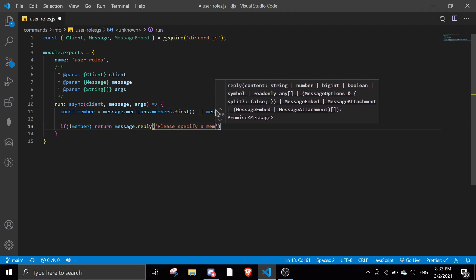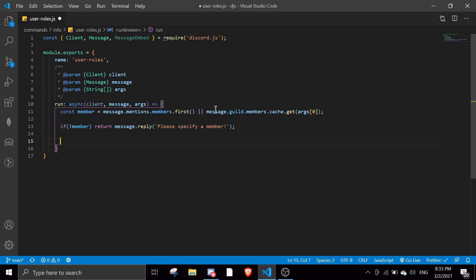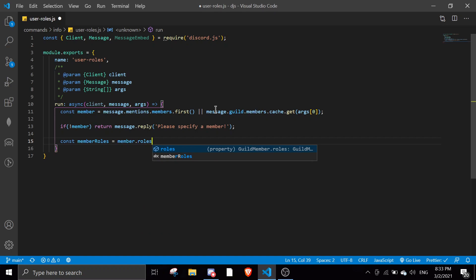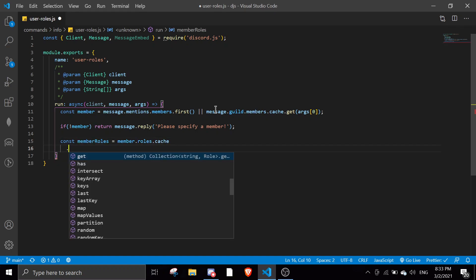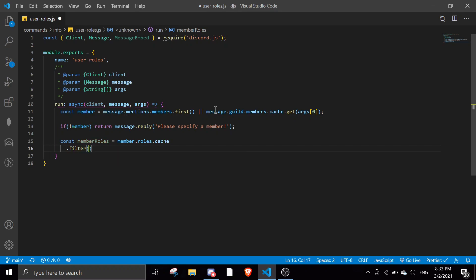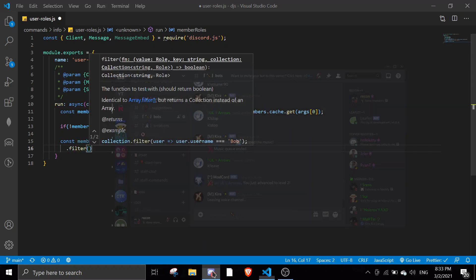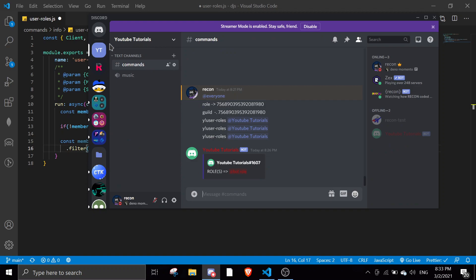And then we can do member roles. We'll just make a variable equals to member.roles and then the cache. You can do this.filter. Let me just show you something really cool. Let me just go to my support server, I mean my YouTube server.